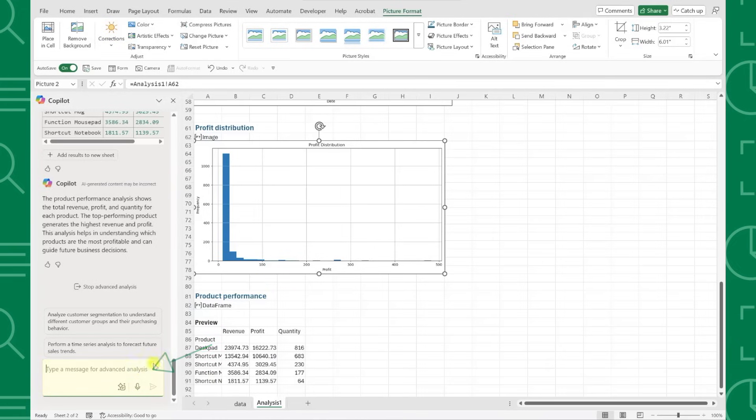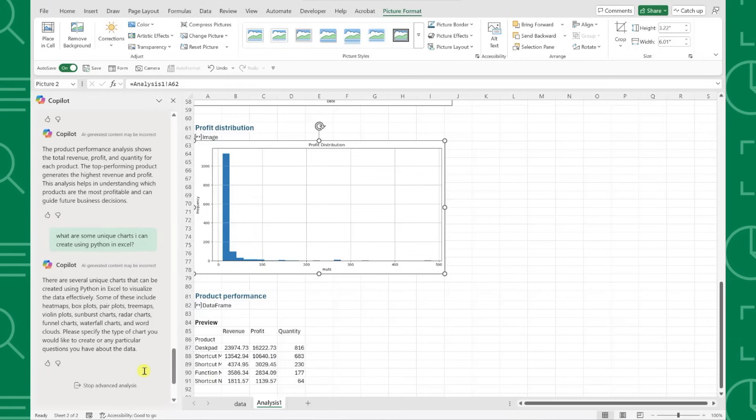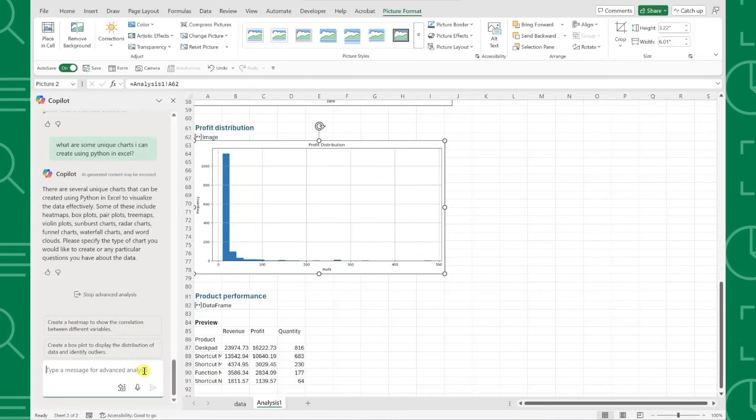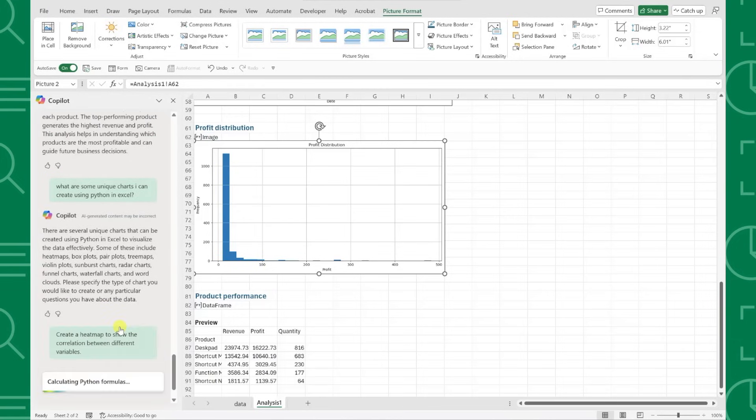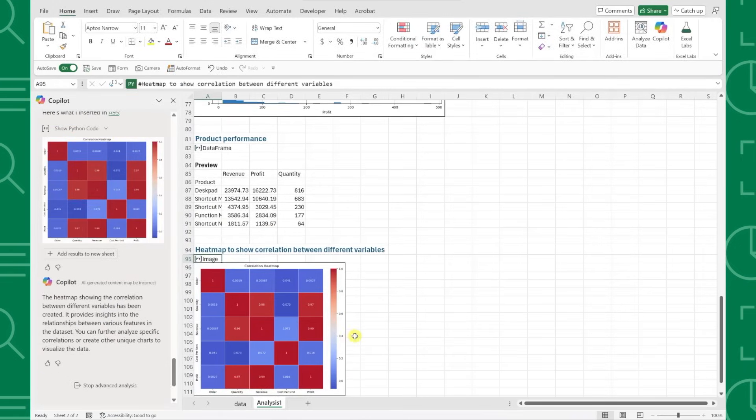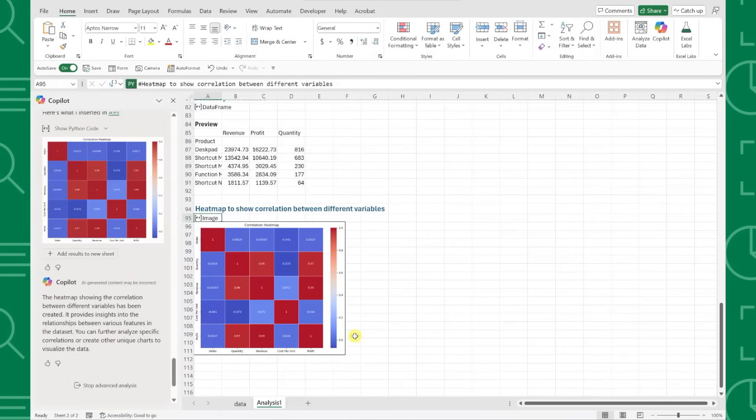You can create Python charts in Excel, forecast your data, create a data model. The opportunities are endless. If you aren't using Python in Excel yet because you don't know how to code, I'm afraid that excuse isn't going to work anymore.